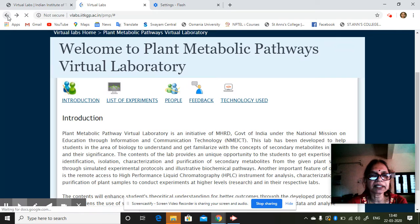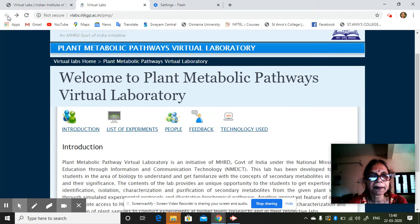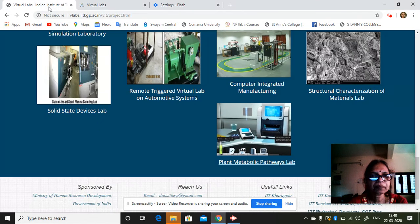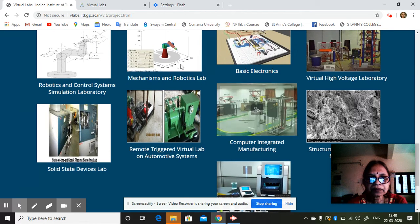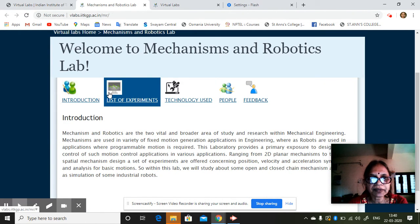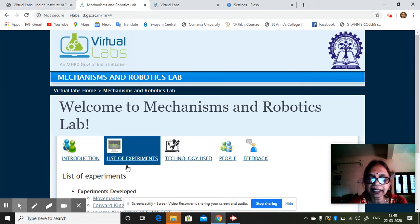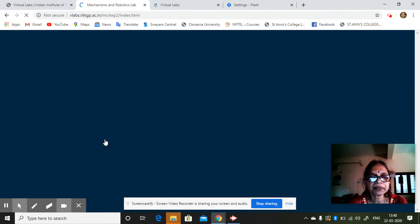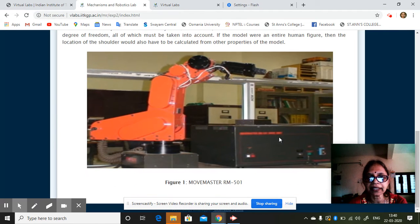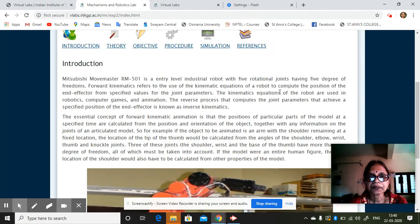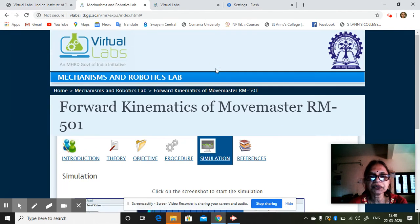Similarly, if you choose some other experiment — suppose you see something like robotics — go to the list of experiments. There are many institutes; I am just giving you one example. As I told you, there is introduction, theory, objective, procedure — whichever you want to link, you can link here and see. Let me show you a simulation.